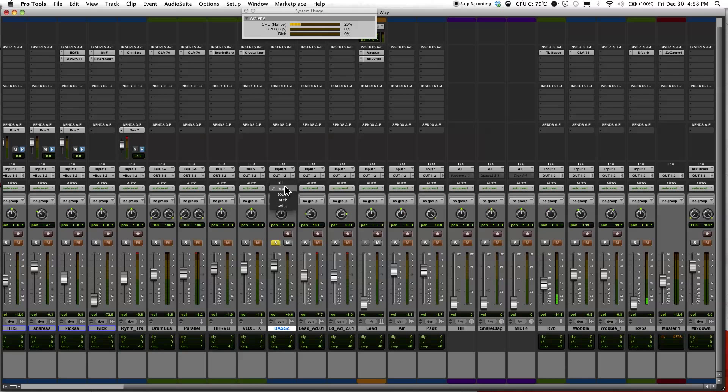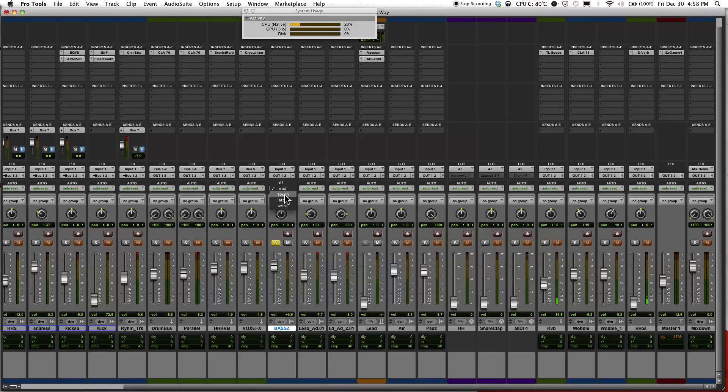Read, read when automation changes. Touch will allow you to make automation changes but when you let go of the fader, the fader will just return to the original automation setting that was made before.